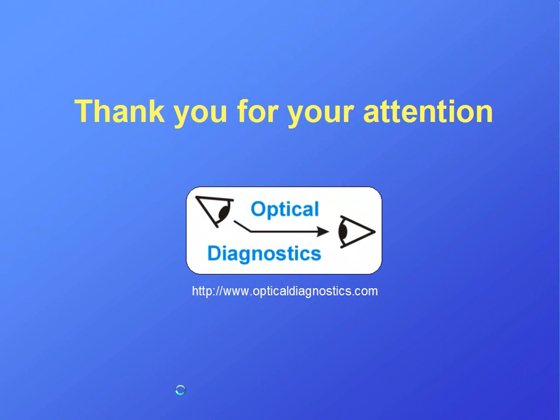You've viewed a brief demonstration of the Color Vision Recorder software. Thank you for your attention.